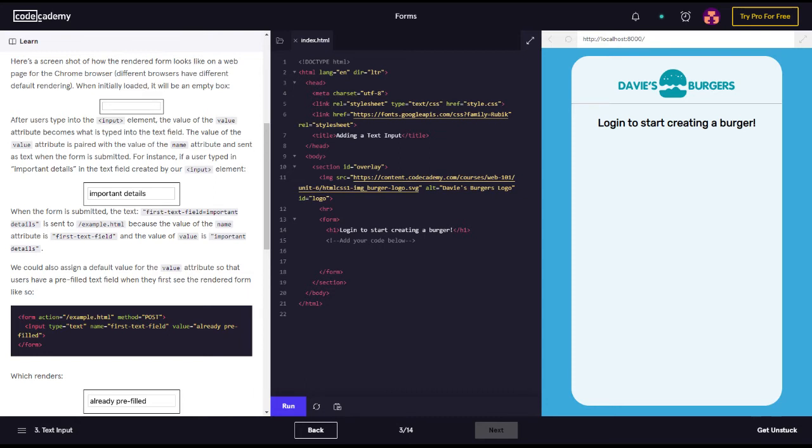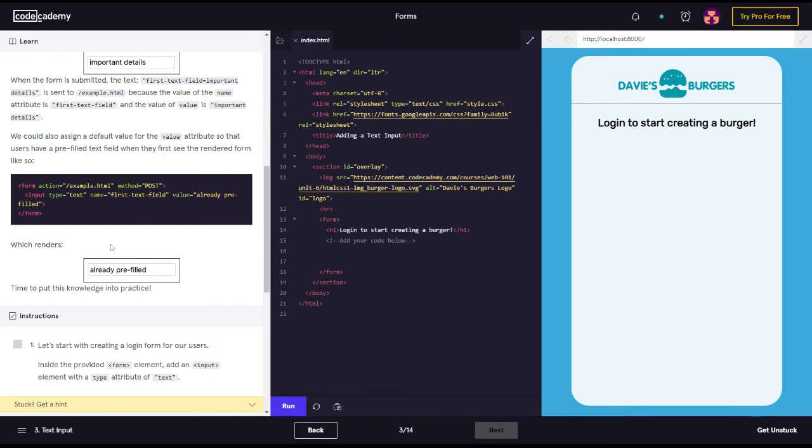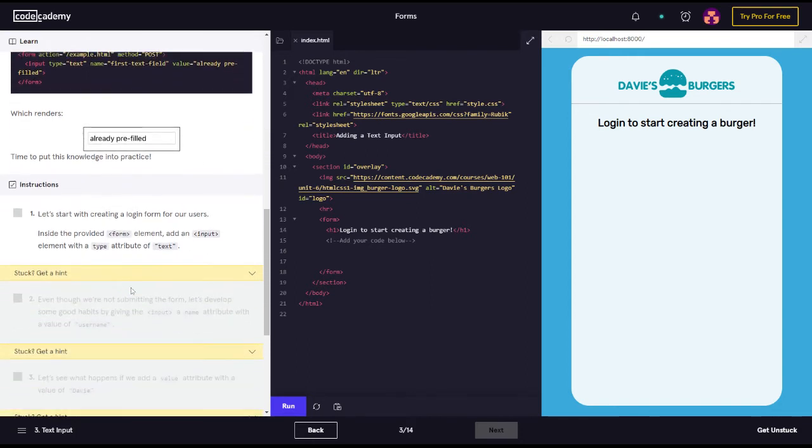We could also assign a default value for the value attribute so that users have a prefilled text field when they see the rendered form. The code form action example method post, input type name first text field value already prefilled - this renders already prefilled. Time to put this knowledge into practice.